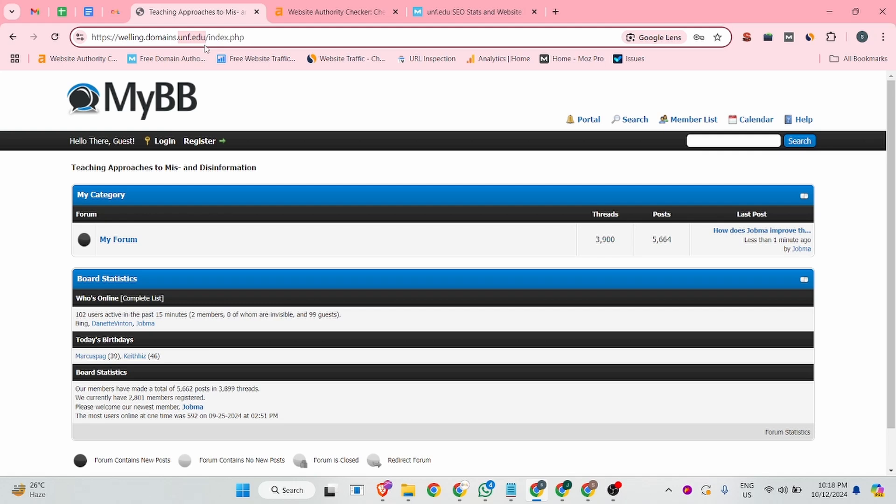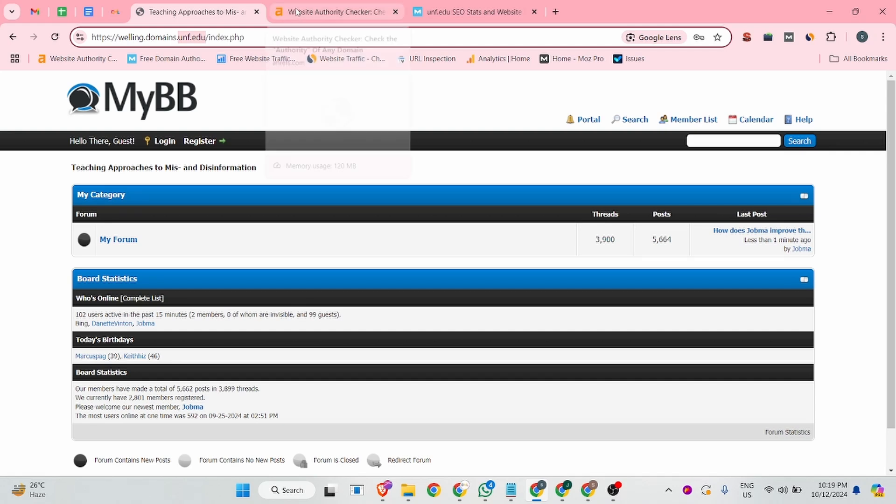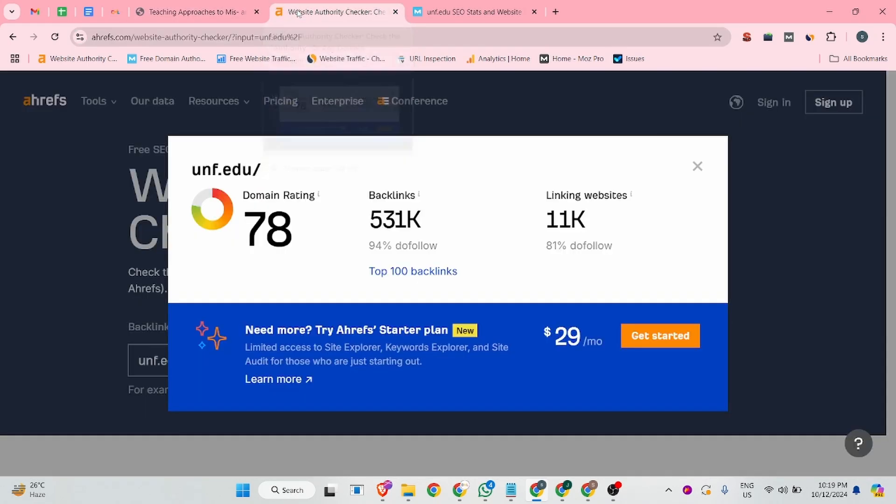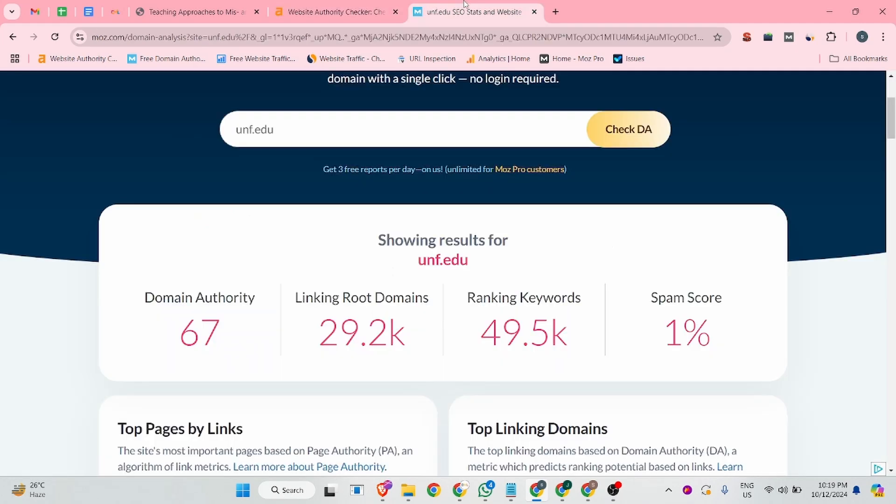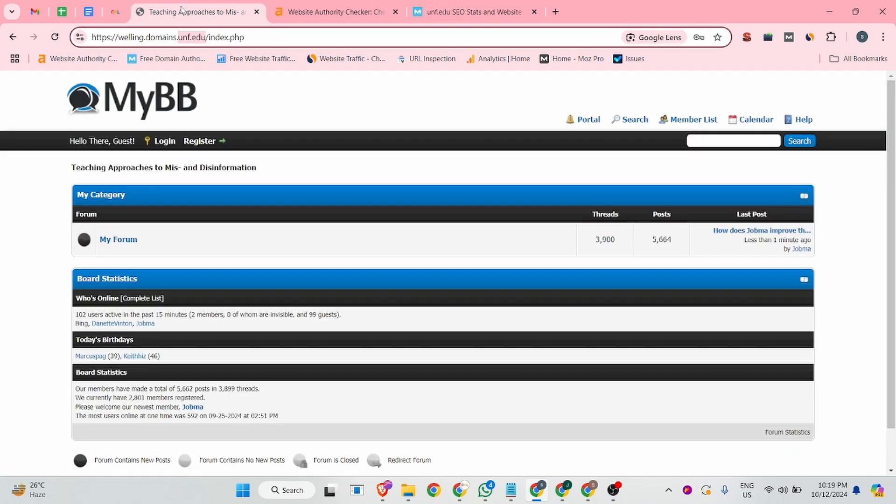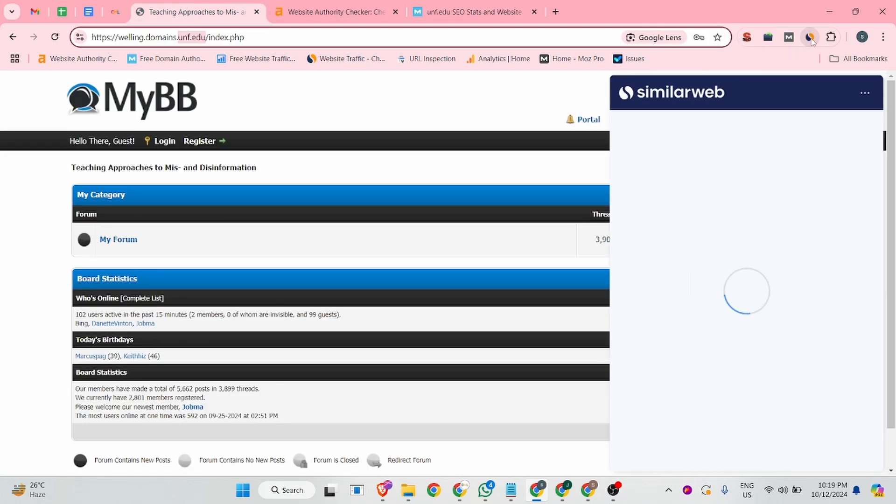This is the website dashboard. Before we start, I can show you this website authority and spam score. According to Ahrefs, the domain rating is 78. And according to Moz, the domain authority is 67 and the spam score is only 1%.